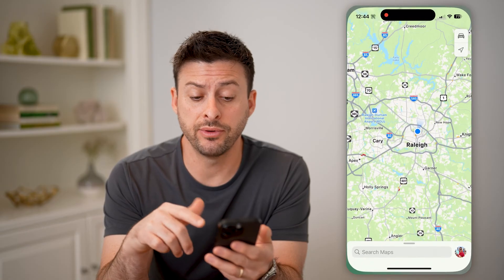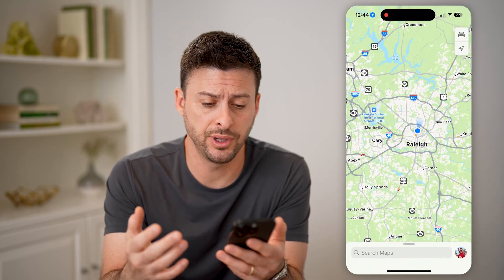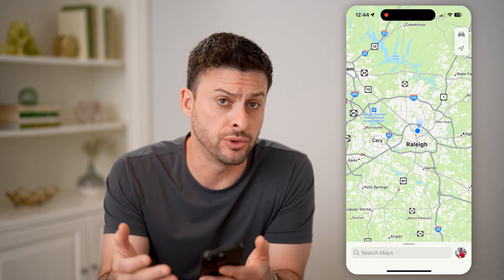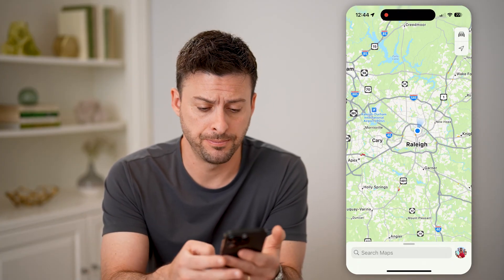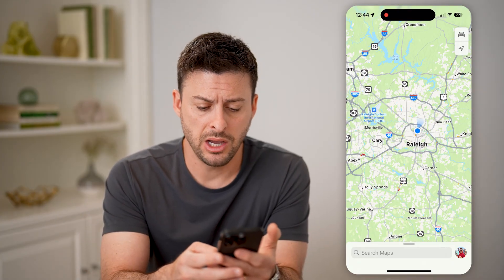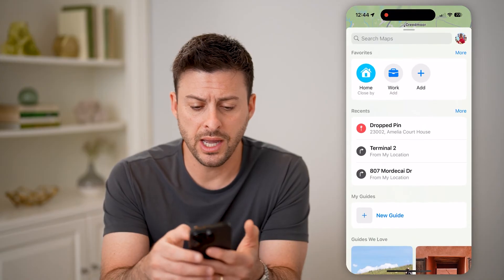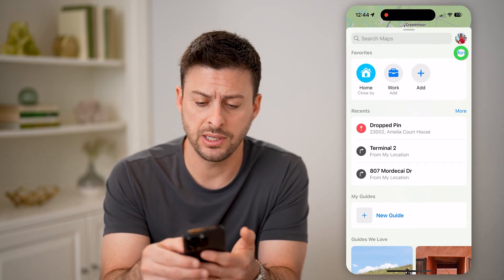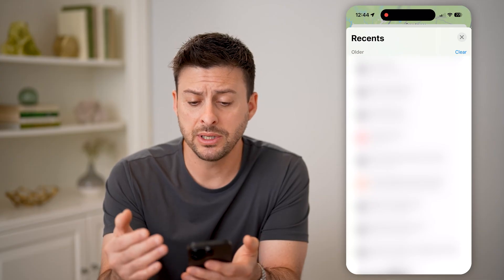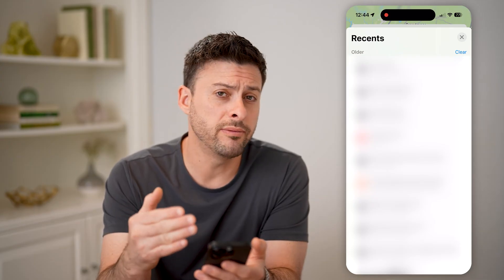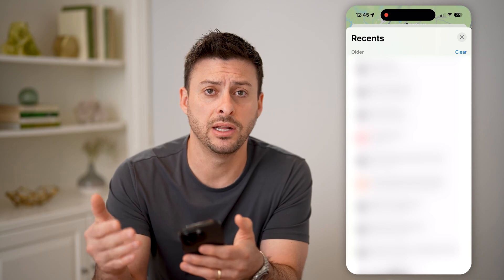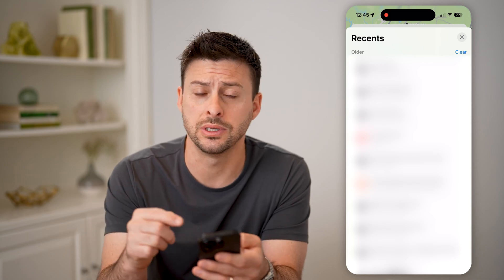The first option you have is to open up the Maps app on your phone. The Apple app works, or if you use Google Maps as well, you can open that. If I swipe up, I can see all of my recents. I can tap on 'More' here and be able to see all of the recent places that I have visited or navigated to using this app.